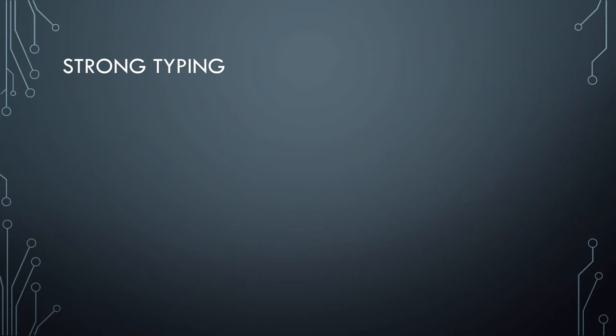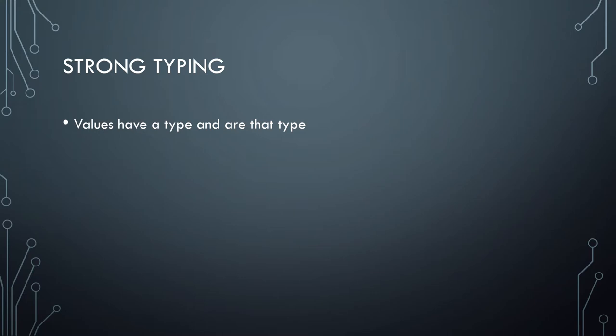So first, we have strong typing. This is where values are a type and are just that type. Pretty much end of story. Like if you have a variable named a, and you say that it is an integer and is currently five, you can't then go on and assign it the string hello world because you said it was an integer. You can assign it another integer value, but it must be another integer.